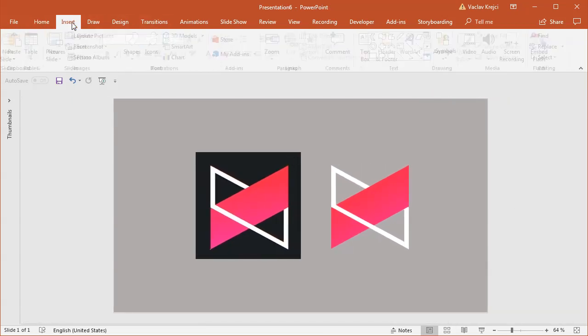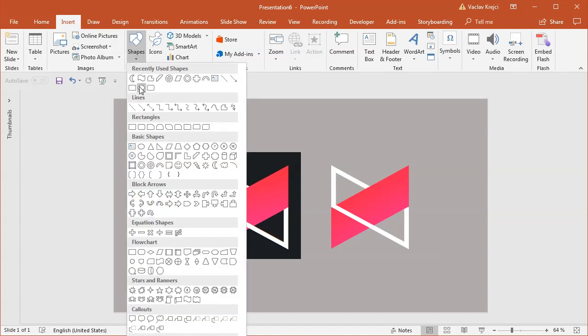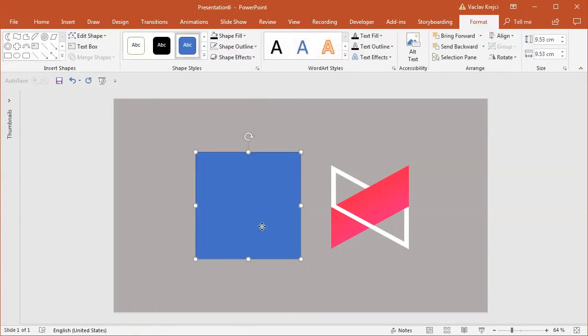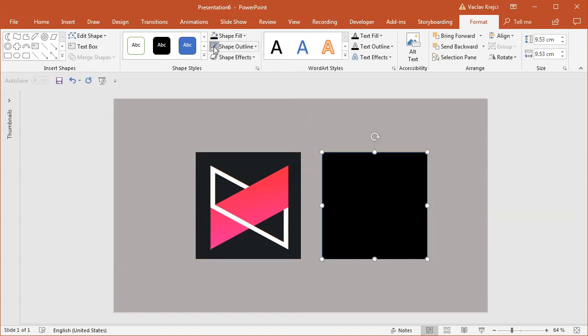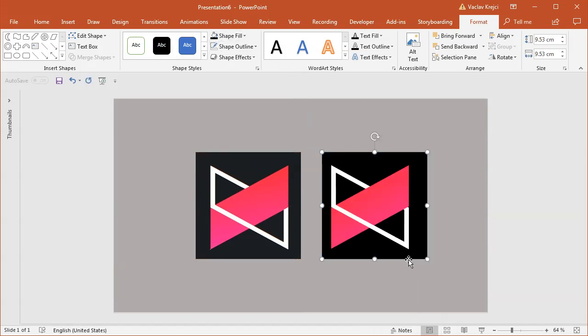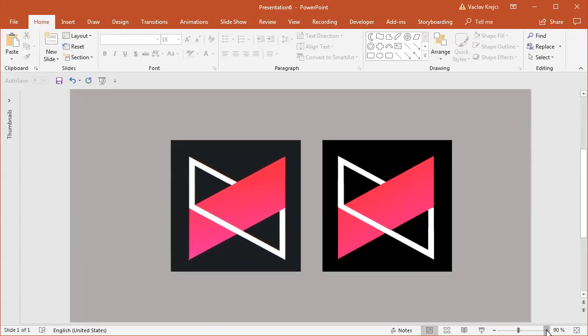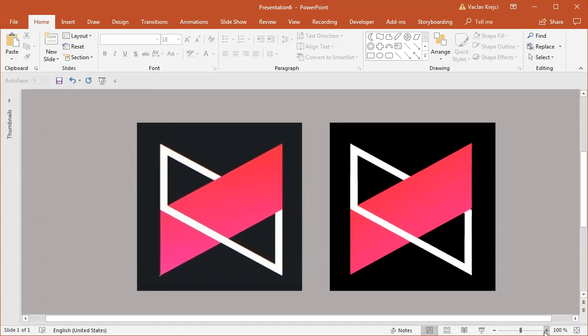That's mainly it. I'll insert one more shape with a black background and send it to the back. That's how you create this Marques Brownlee MKBHD logo in Microsoft PowerPoint. Thanks for watching.